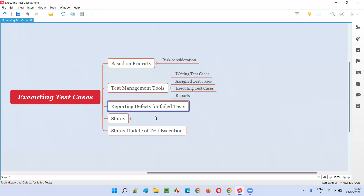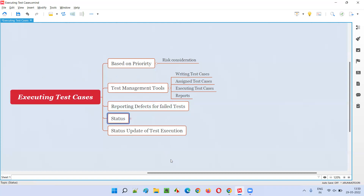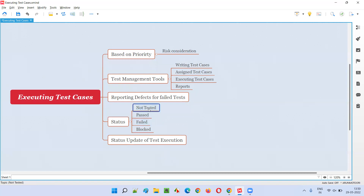Without reporting a defect for a failed test case, you should not proceed to the next test case. Explaining this to the interviewer gives them confidence that you know the process. The interviewer will feel that this person is genuine — these small things show real experience.